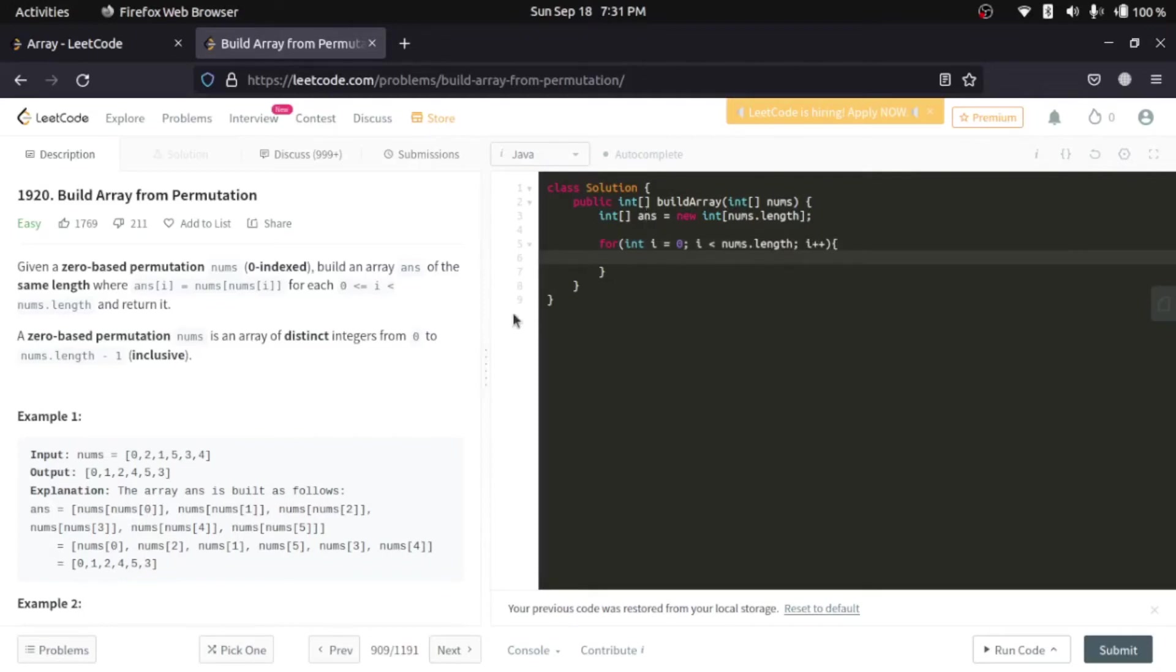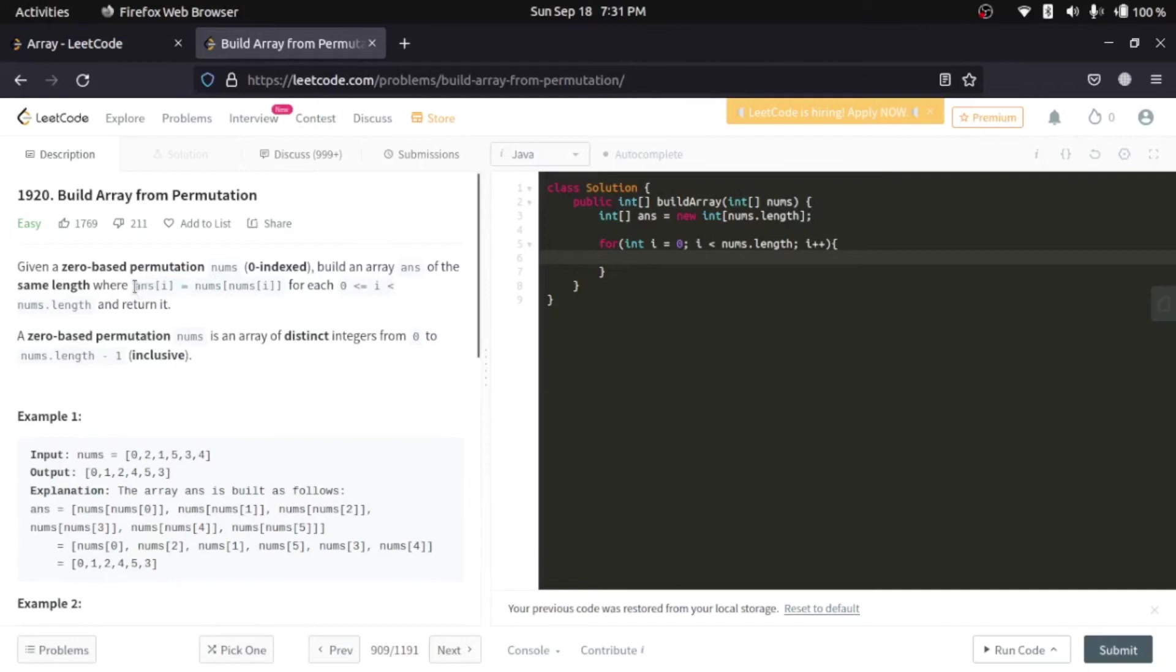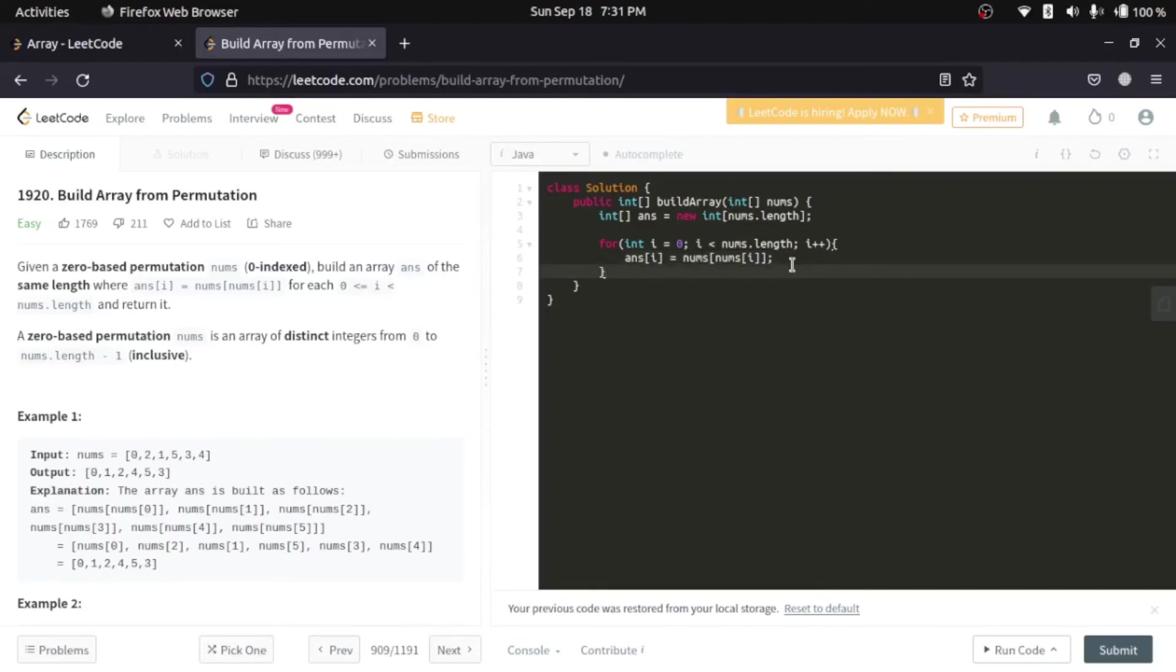And in the logic part, what we'll do is, we'll simply copy this given logic here. And we'll copy and paste this here. It is that simple. And at the end, we'll simply return our answer array.